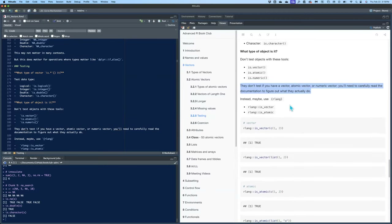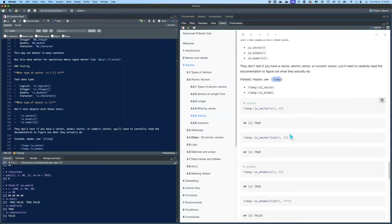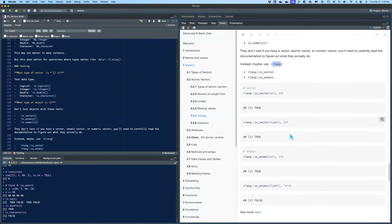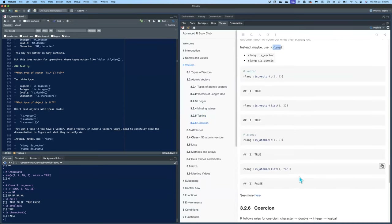Instead, they suggest using rlang — specifically is_vector() with an underscore in rlang, and is_atomic() with an underscore, not with a dot. Those are just some examples using that.